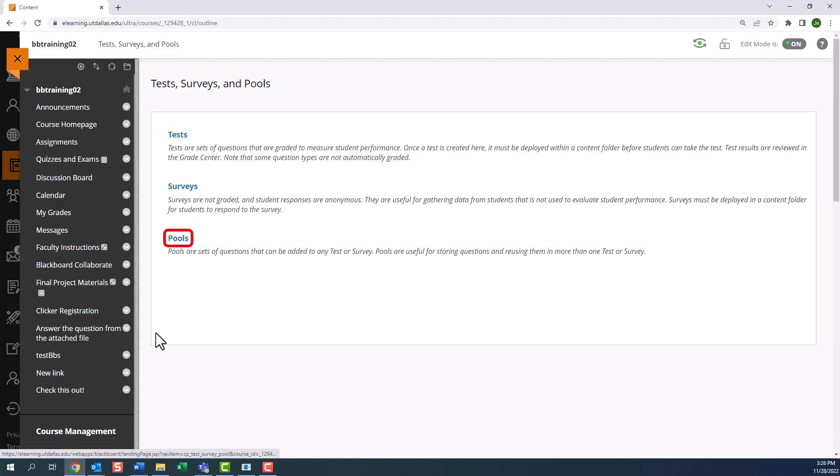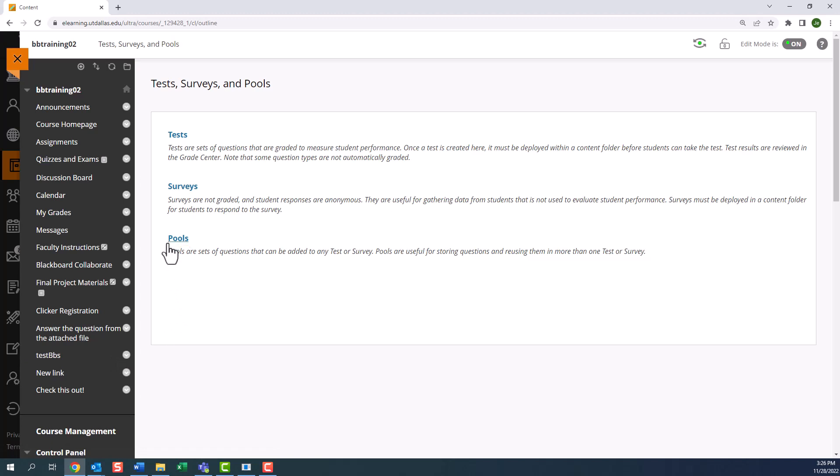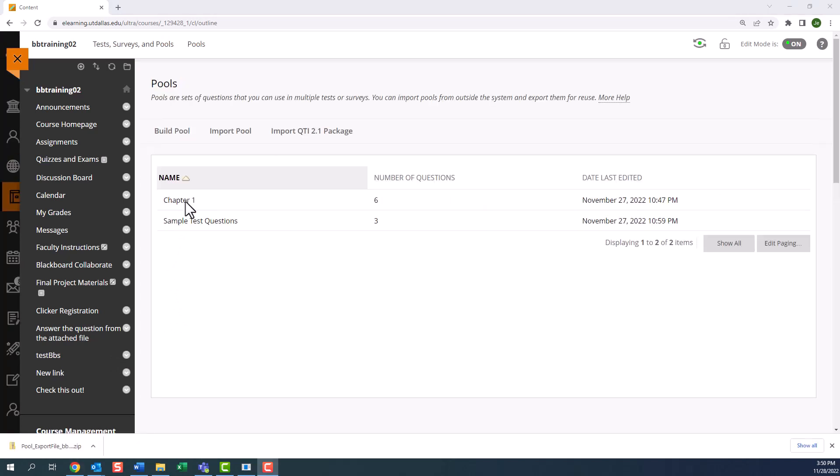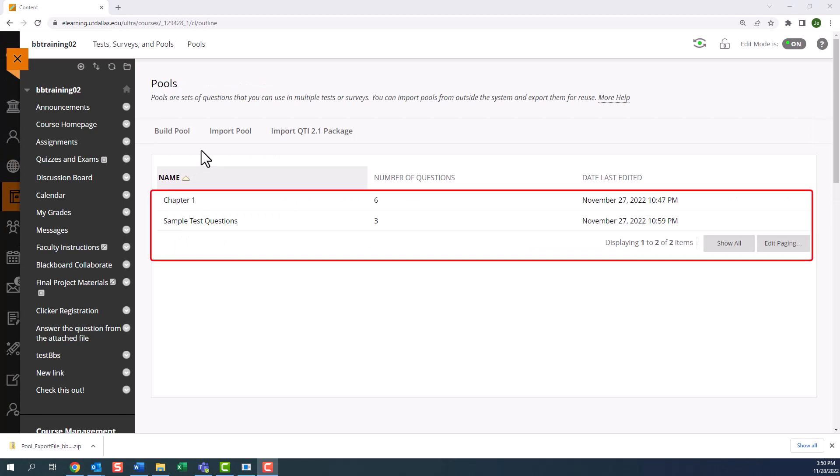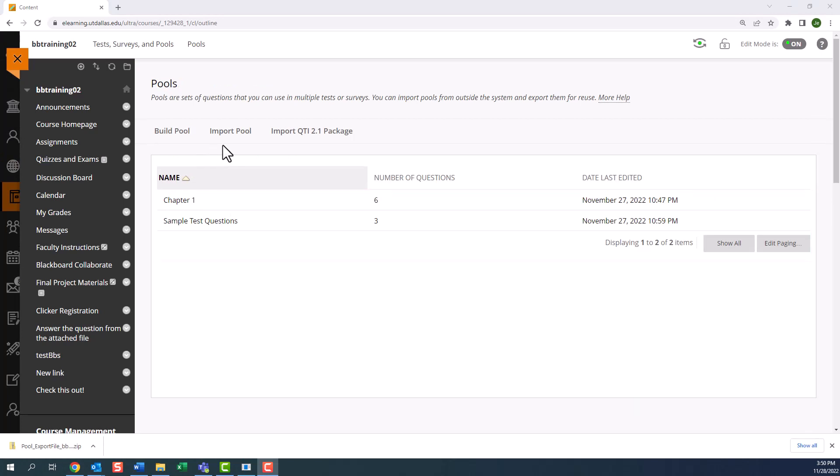We're going to work with pools, which are used to create, import, and organize questions. This is the pools dashboard, where you can see I already have several pools. To build a new pool, you can click on build pool. If you have a publisher's test bank, you can add it by using the import pool function. Now, we will build a pool.